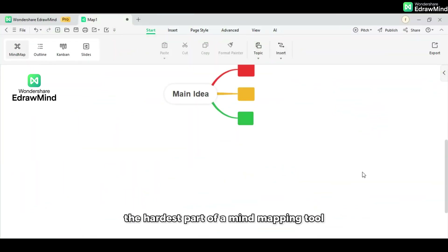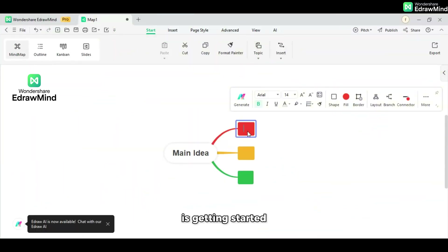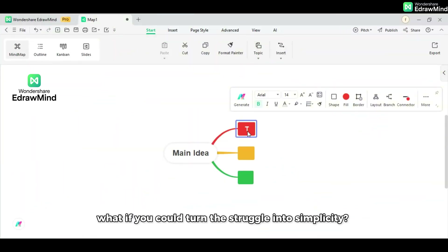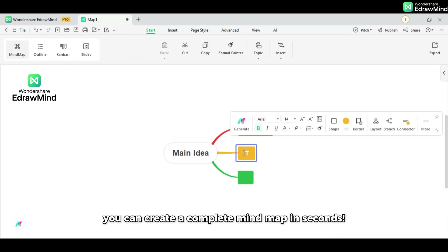The hardest part of a mind mapping tool is getting started. What if you could turn this jungle into simplicity? With eDrawMind's AI-assisted prompts, you can create a complete mind map in a second.